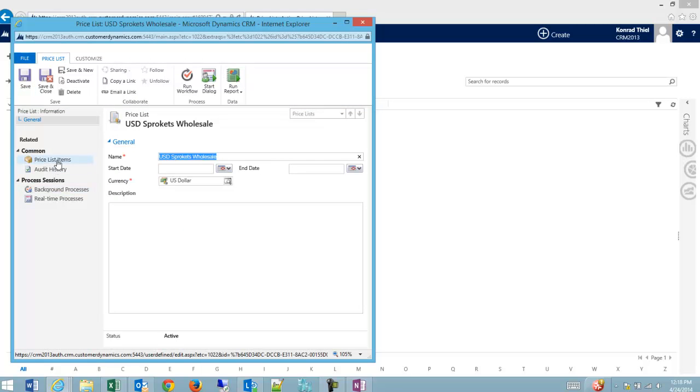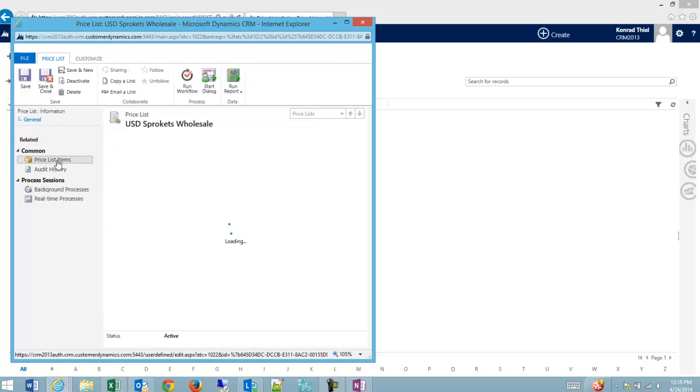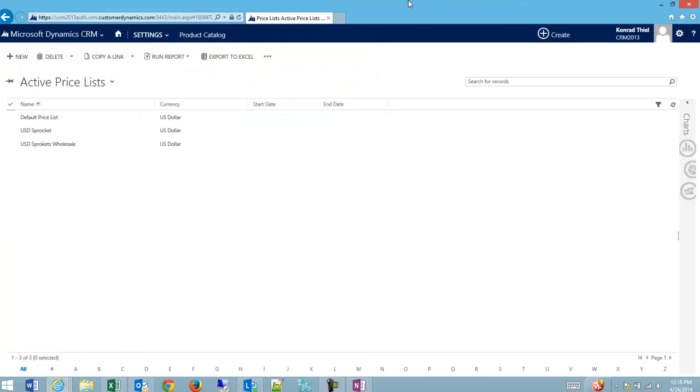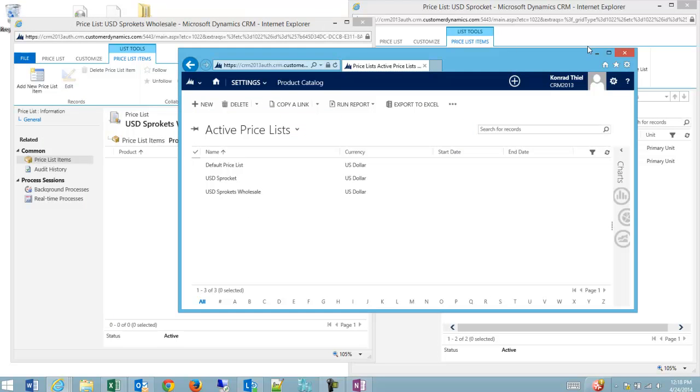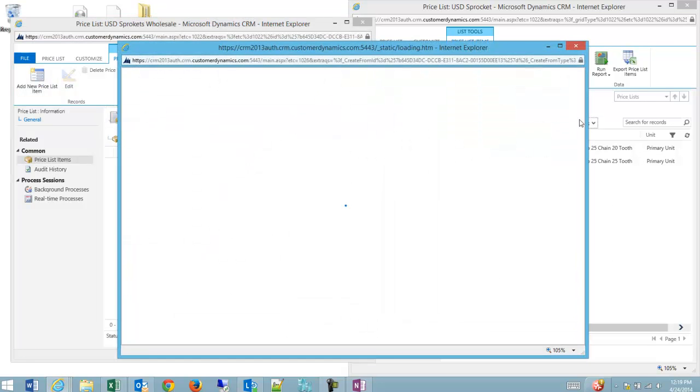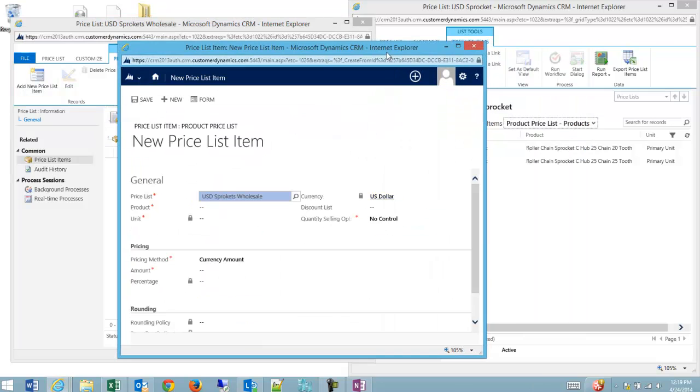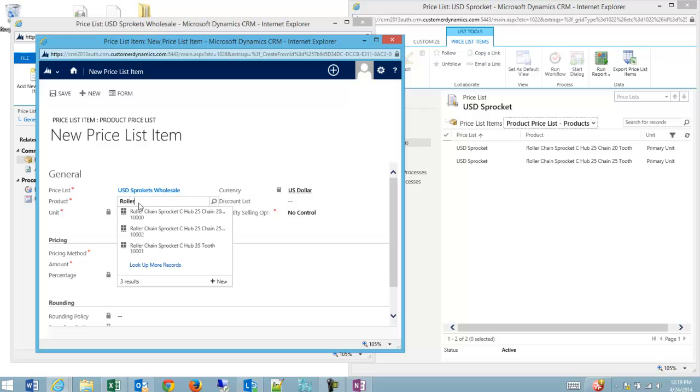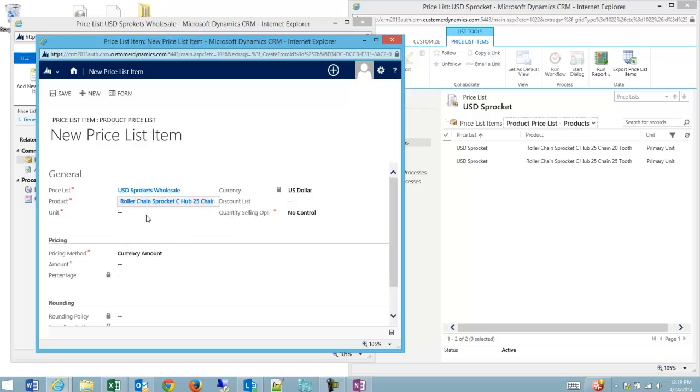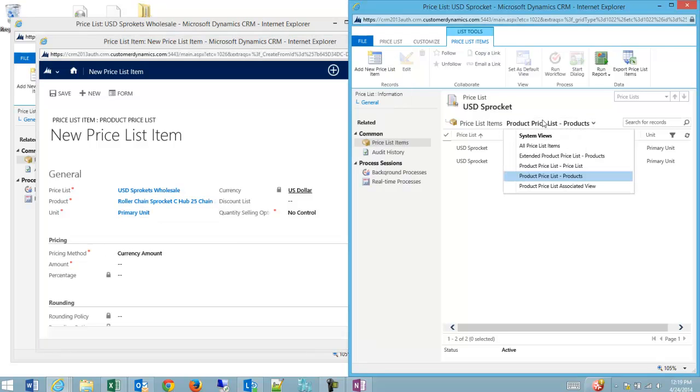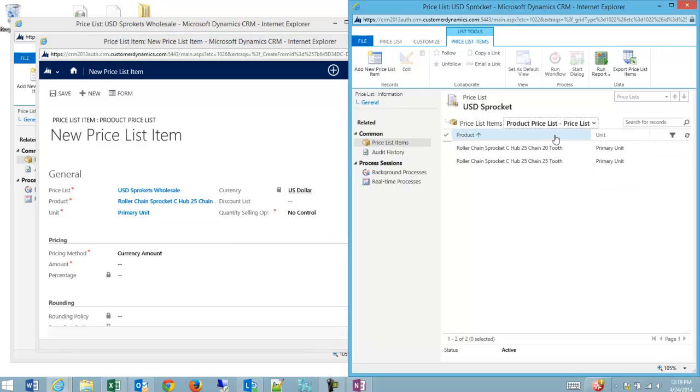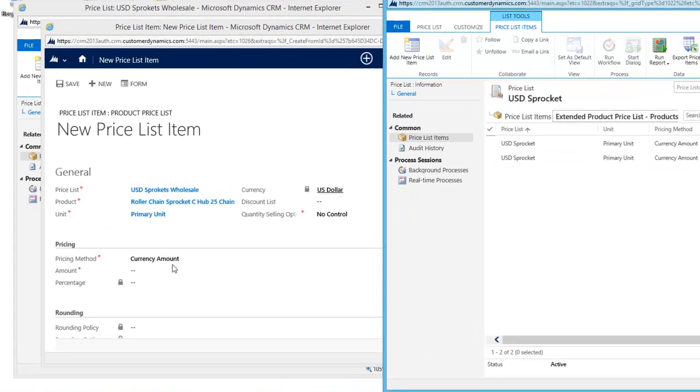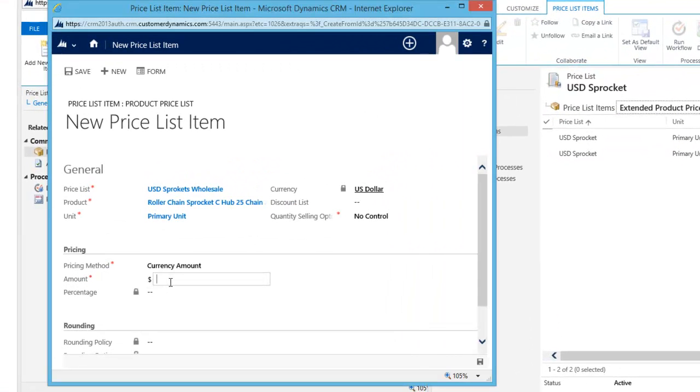And then what I can do is go to my price list items, which is really important because I need to add the items to the price list now at their discounted prices. So I'd like to add a new price list item to my price list. And I'm just going to quickly replicate what I've done over on the right-hand side with the 20 tooth and the unit is simply default because we're not using weights and measures. And my pricing amount is slightly discounted off of the direct sales. So what I'm going to say is this is $18.40 for this one as opposed to $21.40. And we'll click save.